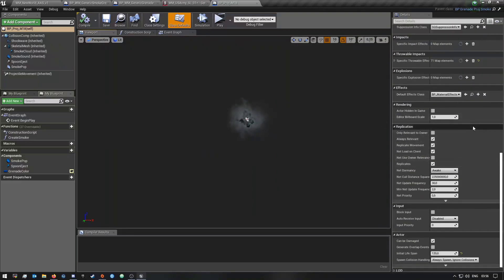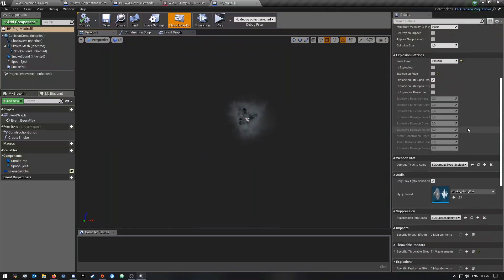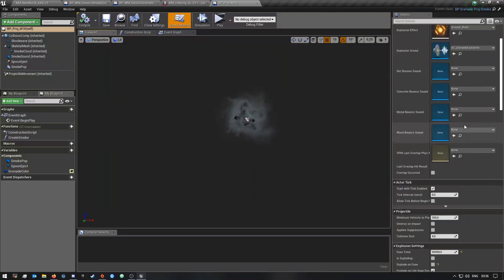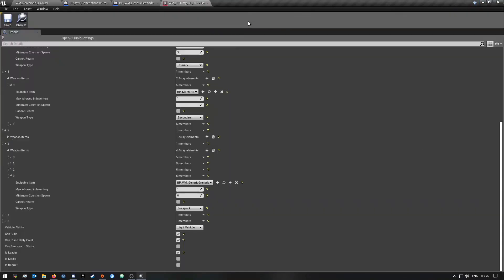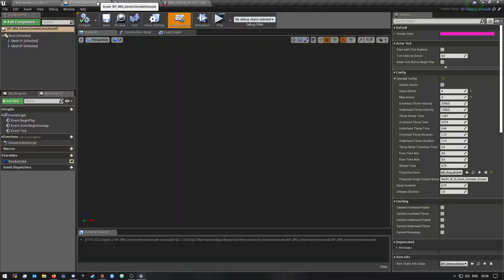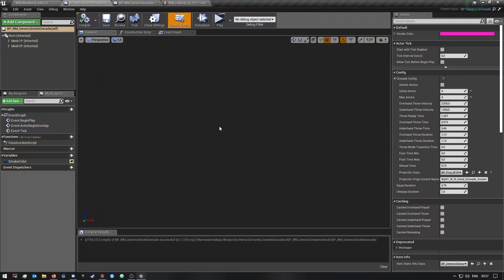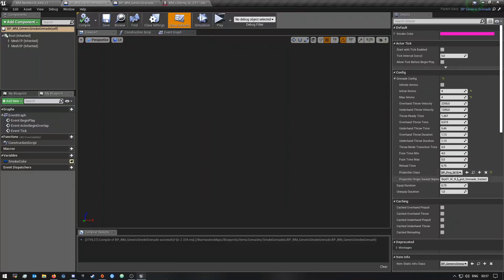I haven't really checked out the smoke grenade, but for the normal generic grenade you can change like the damage values and then what the range is and whatnot. But we're not going to do anything with that in this video.